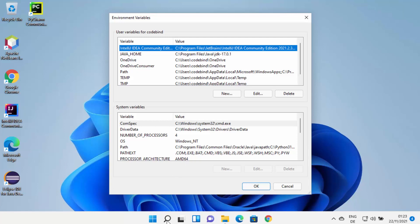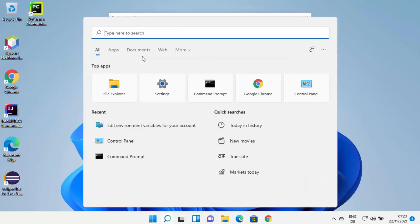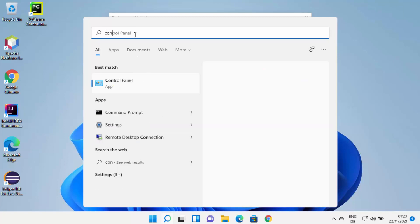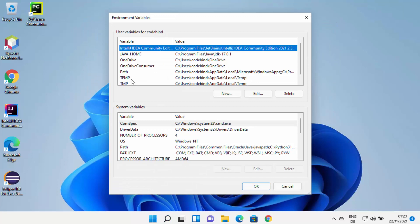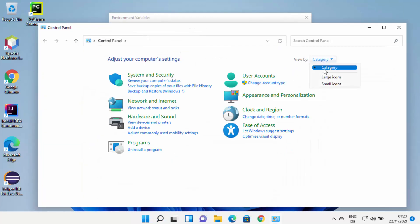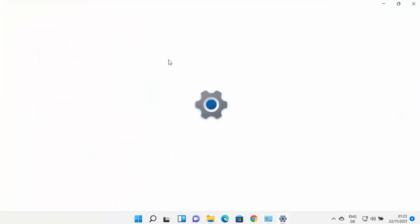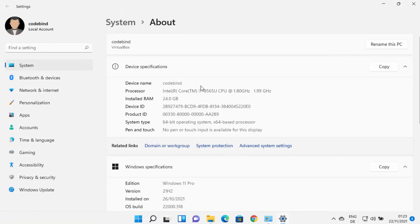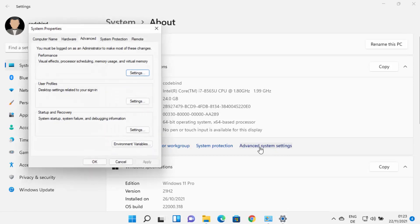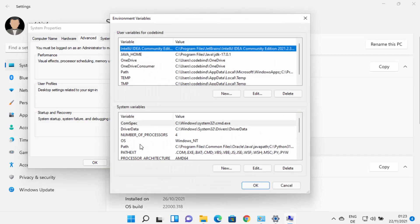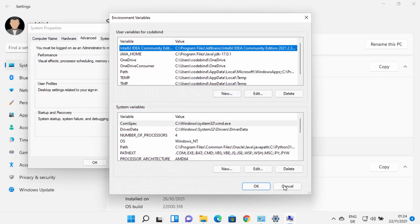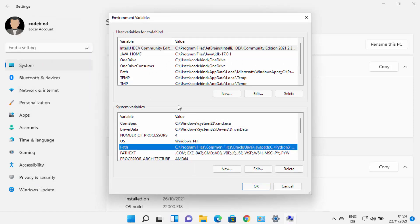If you can't find the Edit Environment Variables window using the search option, you can always open Control Panel, view by category, click on System and Security, then click on System which opens the Settings app. In the About section, click the link that says Advanced System Settings, then click on Environment Variables — this also opens the same window. You can choose either method.